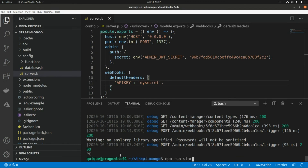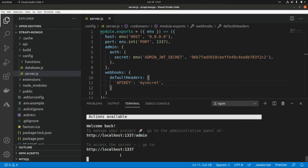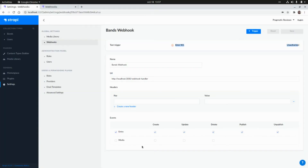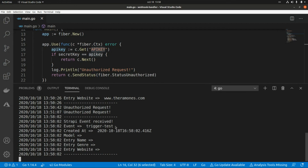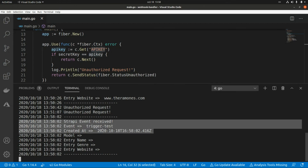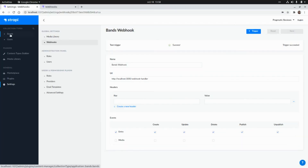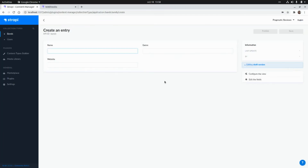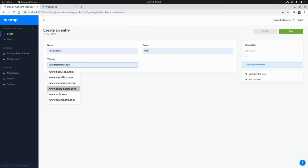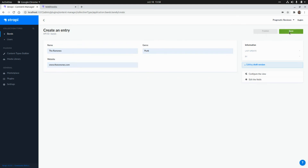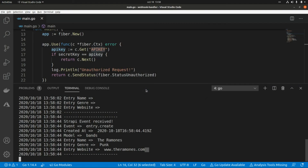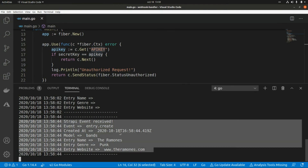npm run start. Now let's go to Strapi and try to call the webhook again. I click Trigger and now we are able to call our webhook. In the Fiber application we receive the event.trigger.test submitted from the Strapi CMS. Now let's go to Bands and create a new band — The Ramones — with website www.theramones.com, click Save, and in the Fiber application we receive the entry.create event. That's all for today, thank you guys for watching, see you in the next one!